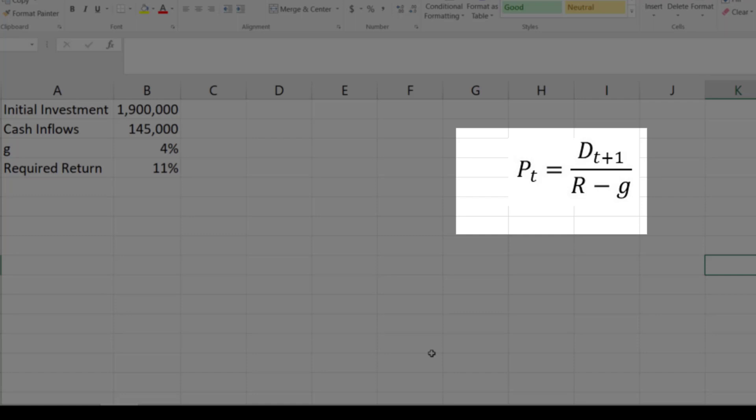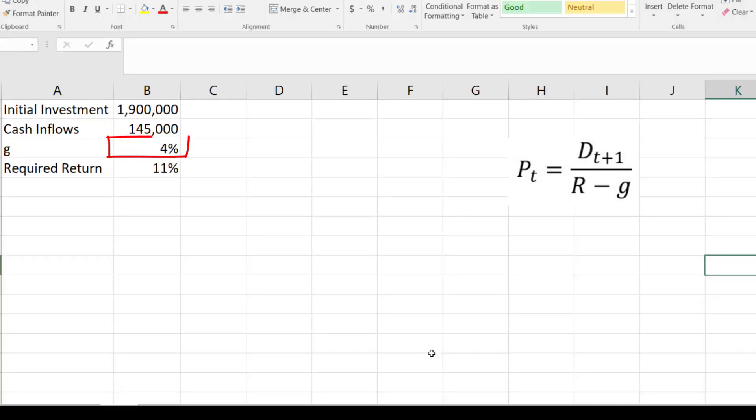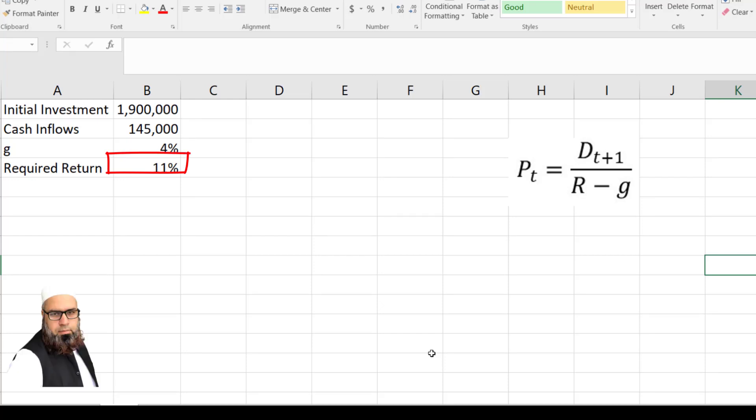R is the required rate of return and G is the growth rate. The same formula will be applied in this question where D1 will be the cash inflows, 4% growth rate and 11% required rate of return.